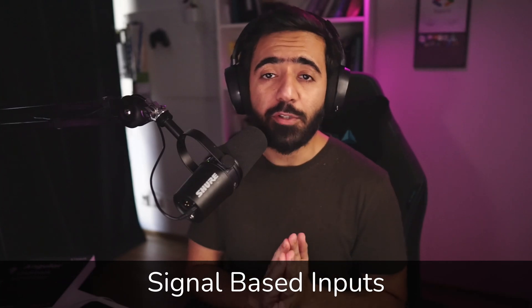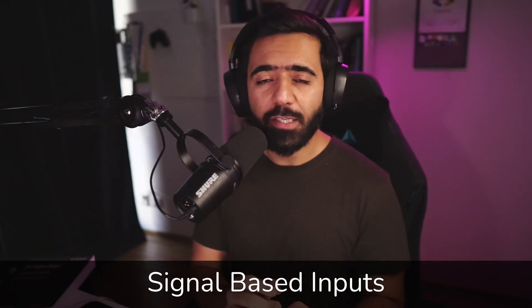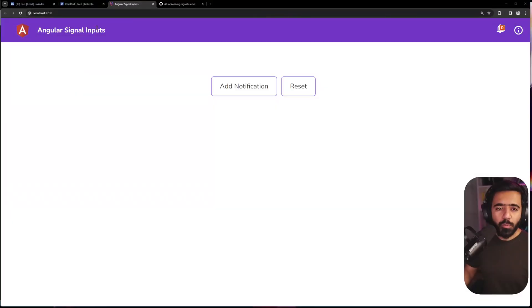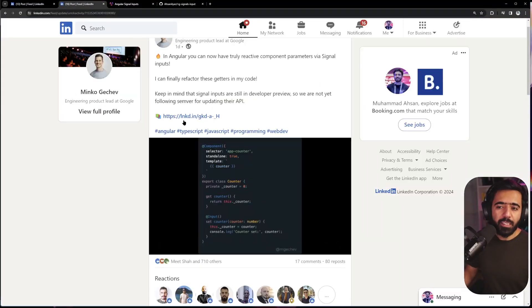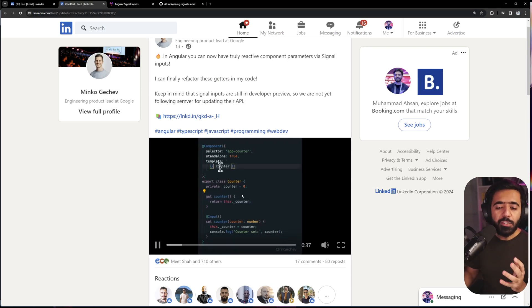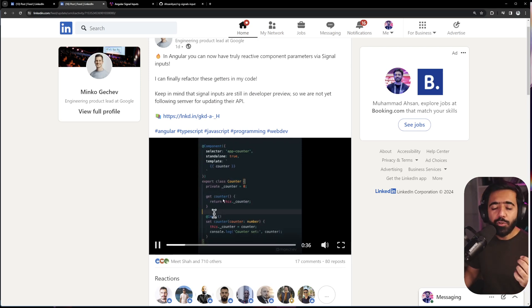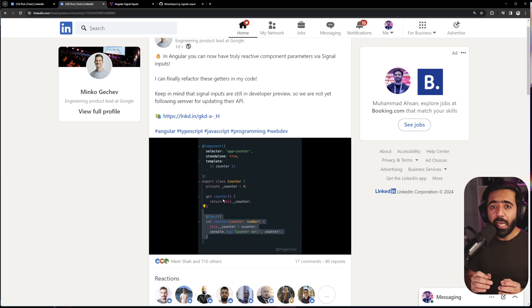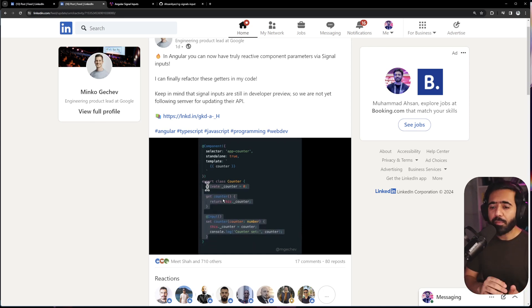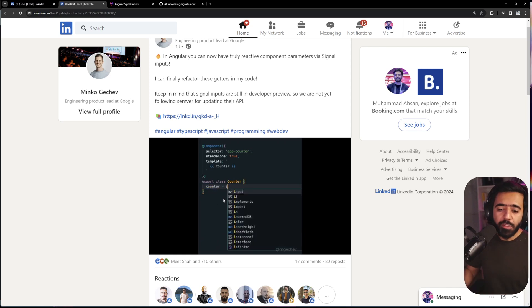Angular has released a new feature in the 17.1 release called signal-based inputs. We are going to look at those in this video. First, what I want you to look at is Minko's post, but essentially you can now get rid of all your getters and setters and even ngOnChanges within your Angular applications by just replacing your inputs with signal-based inputs.